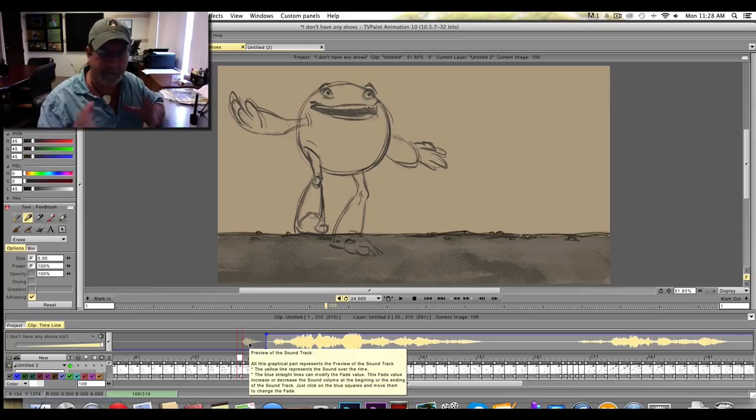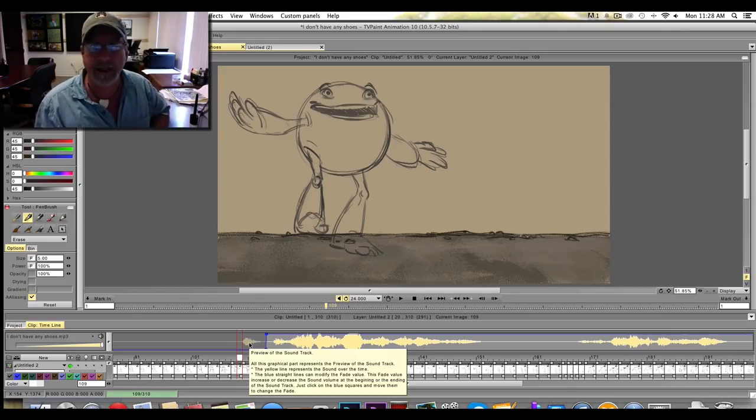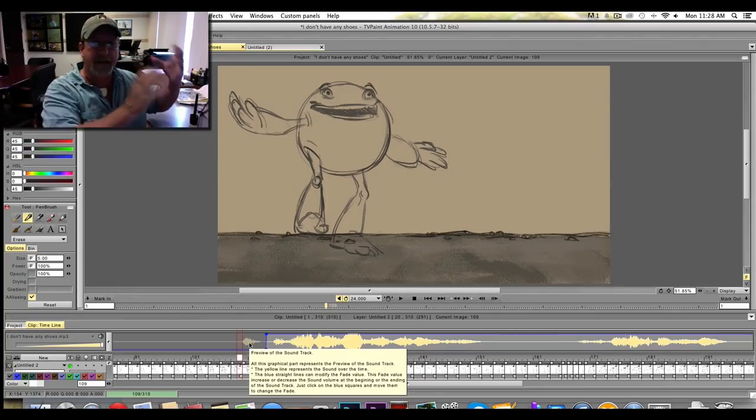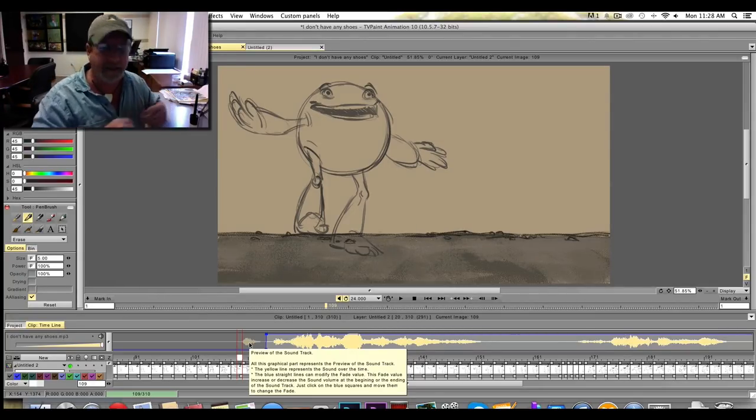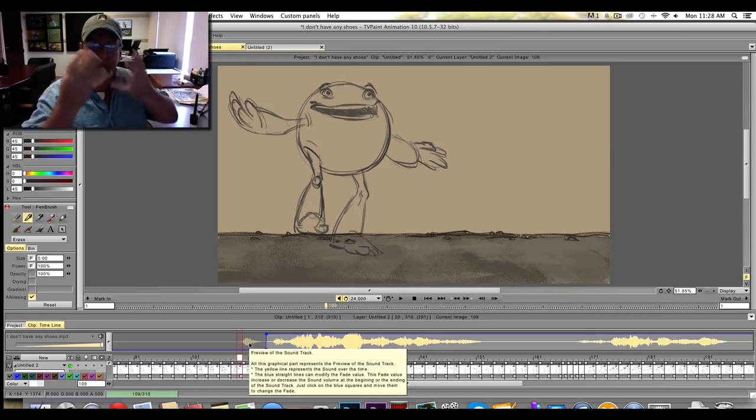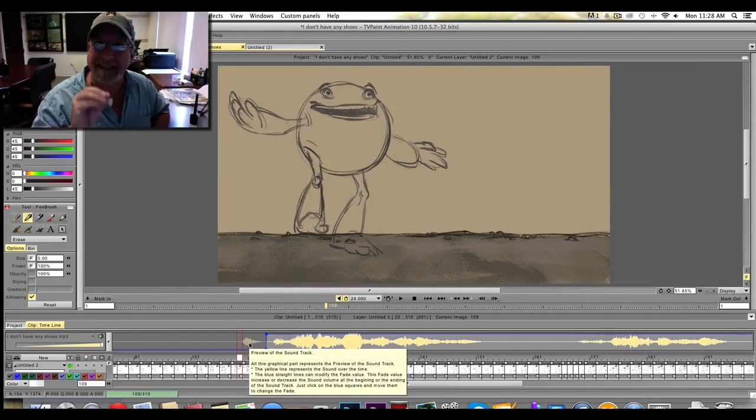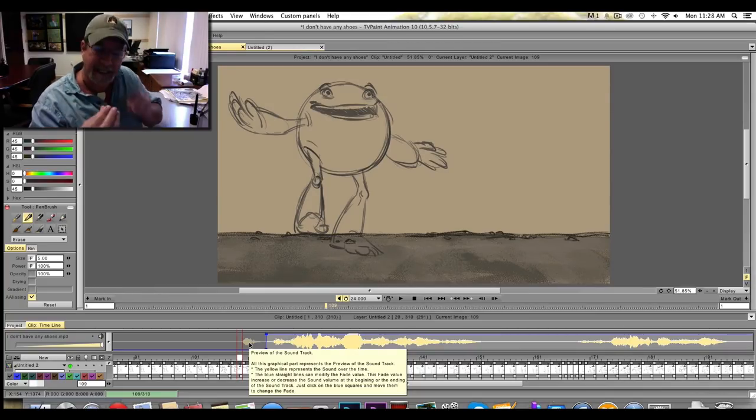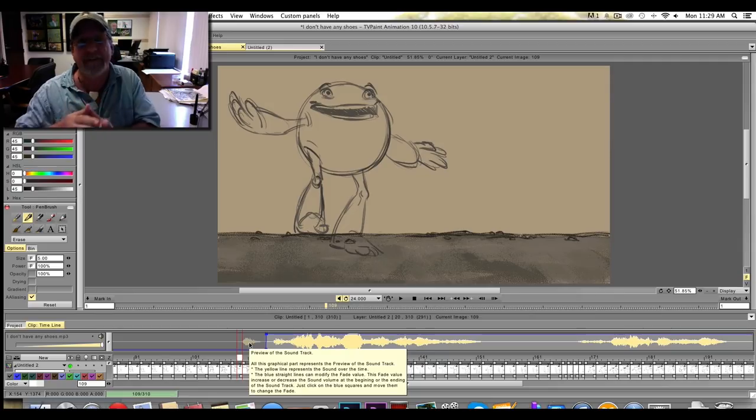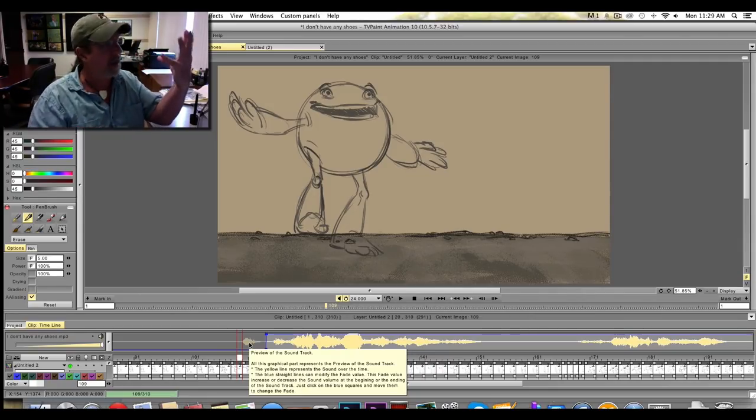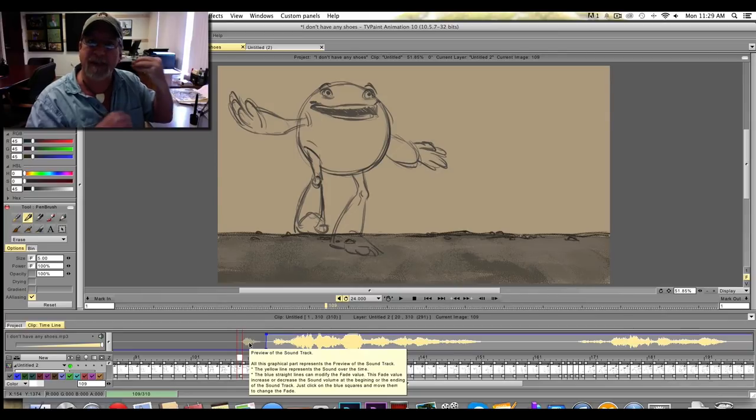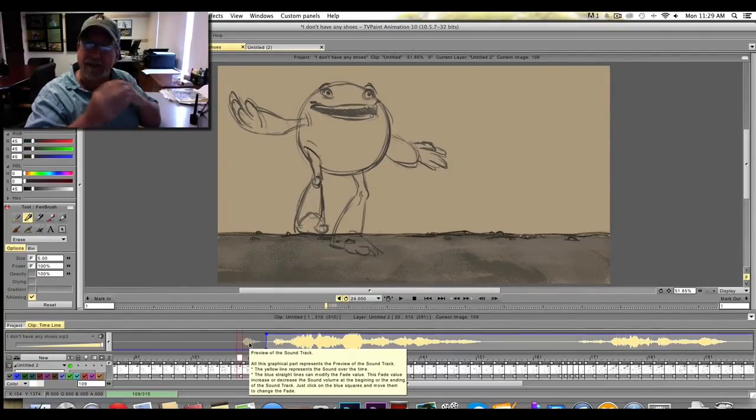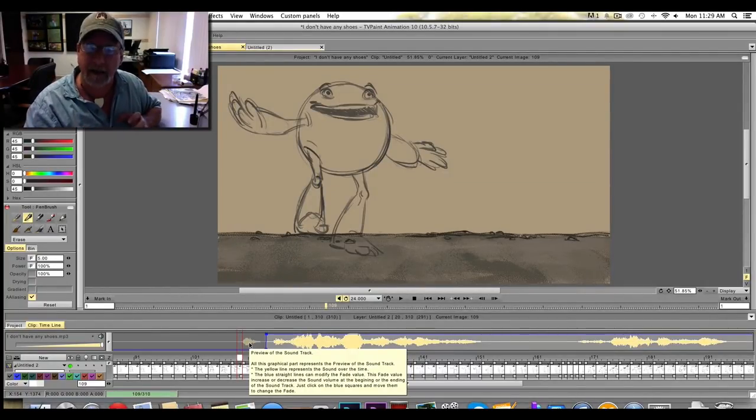This is something that animators will debate over and over again. There's a camp that says you should animate right on the sound. And there's another camp that says you should animate ahead of it. Well, I believe that we do need to animate ahead of the sound. As we talk, like I'm talking to you right now, we tend to make the mouth shapes before we make the sound. And so a lot of times when you see animation that's animated right on the sound, it starts to feel late because we as humans are used to seeing people talk and making their mouth shapes before they actually make the sound. And so when you shift that in animation, it starts feeling weird and it feels like the dialogue is off.